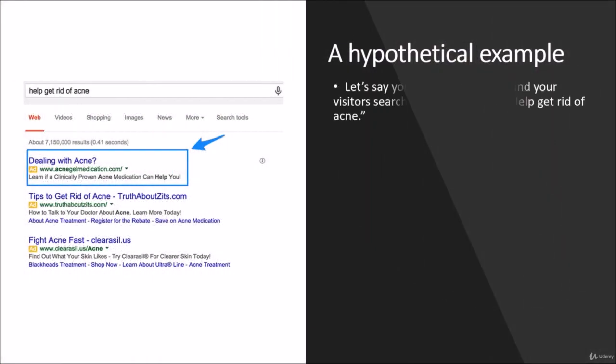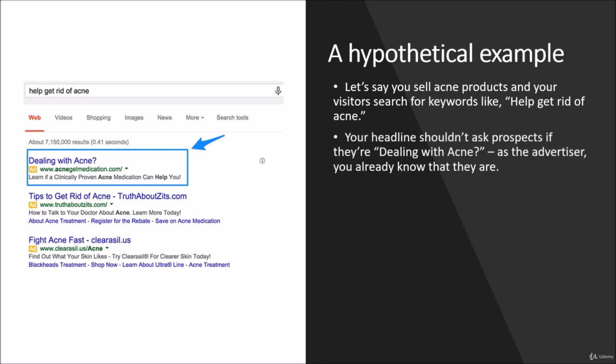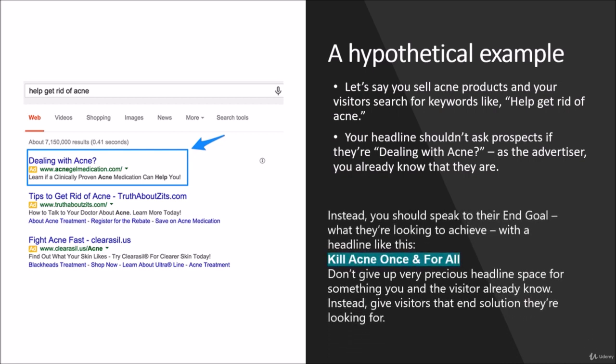A hypothetical example: let's say you sell acne products and your visitors search for keywords like 'help get rid of acne.' Your headline shouldn't ask prospects if they're dealing with acne, like the image on the left — as the advertiser, you already know that they are. Instead, you should speak to their end goal, what they're looking to achieve, with a headline like 'Kill acne once and for all.' Don't give up very precious headline space for something you and the visitor already know. Instead, give the visitors the end solution that they're looking for.